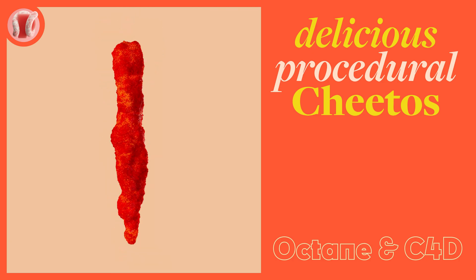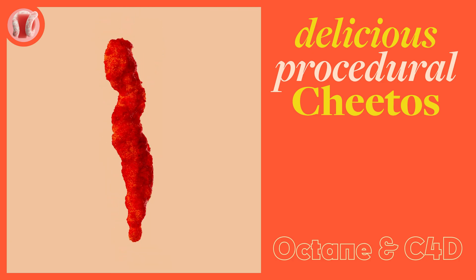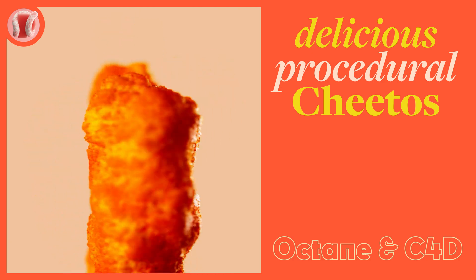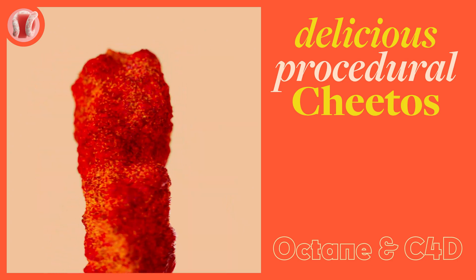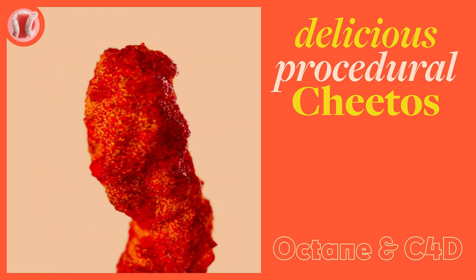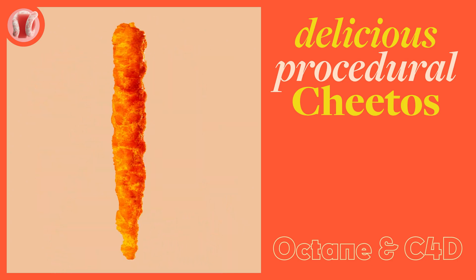Hey guys from New Plastic, and after two weeks of trying to figure out how to get the right look, I can finally share with you the procedural Cheetos look.